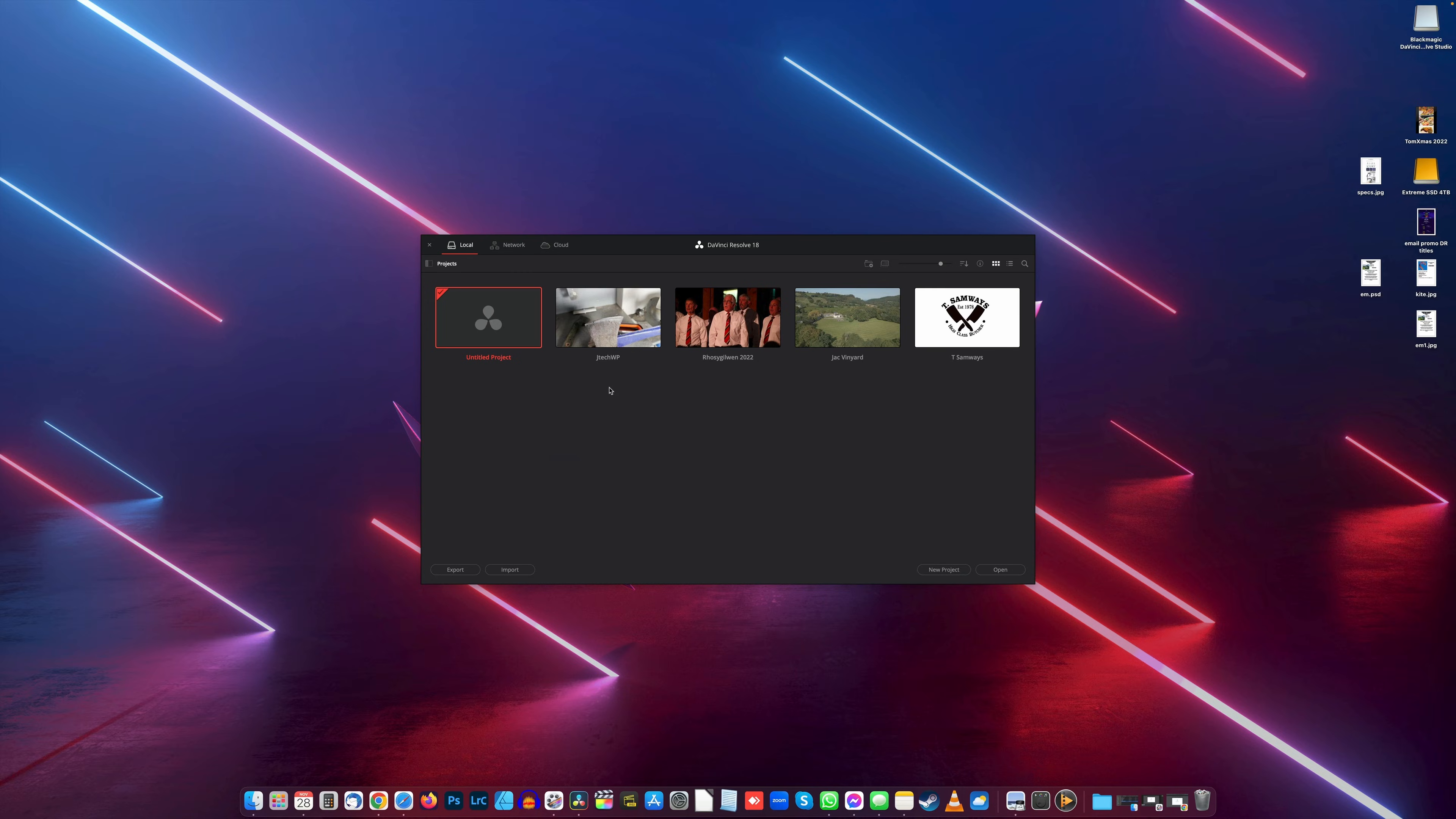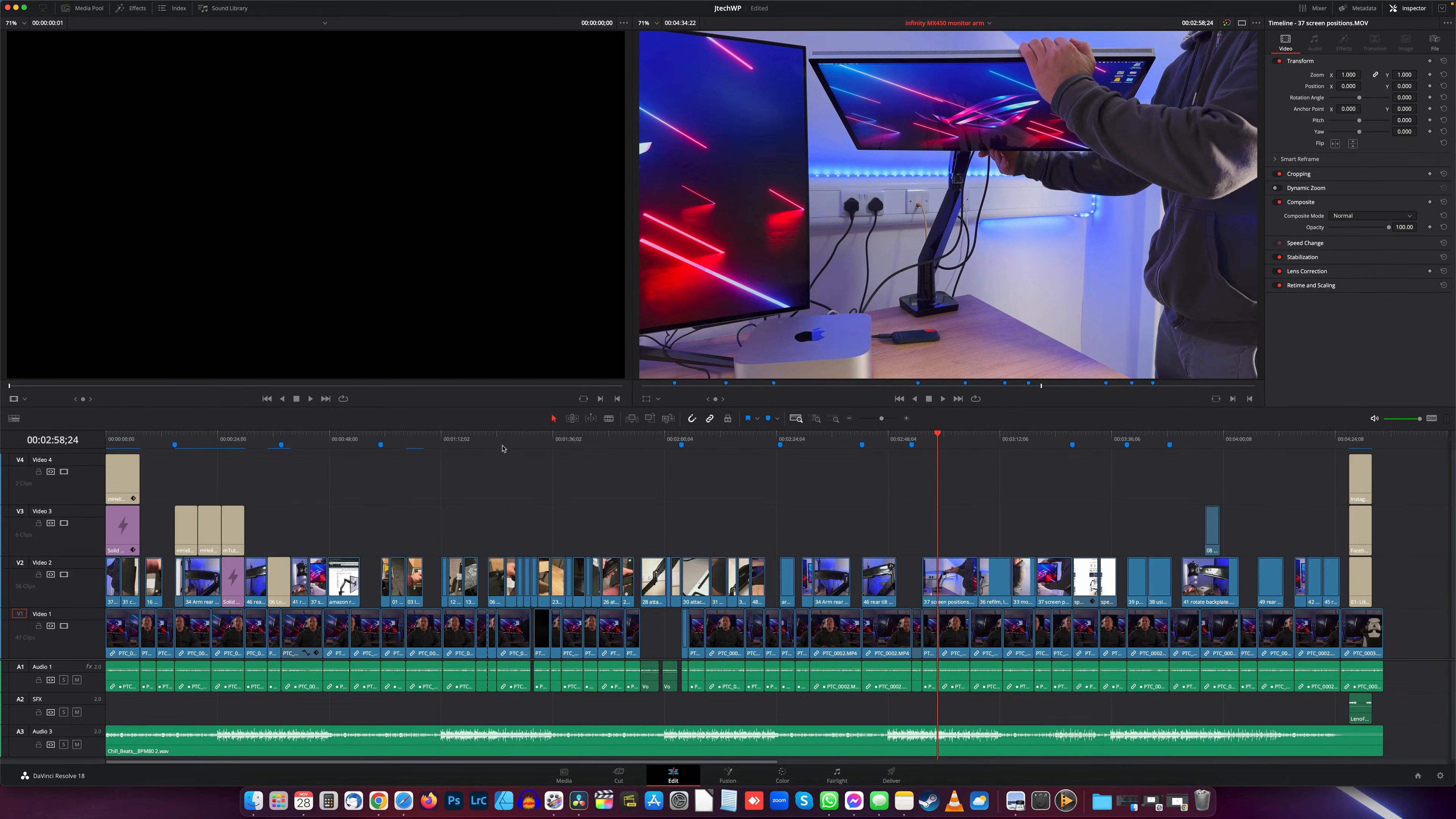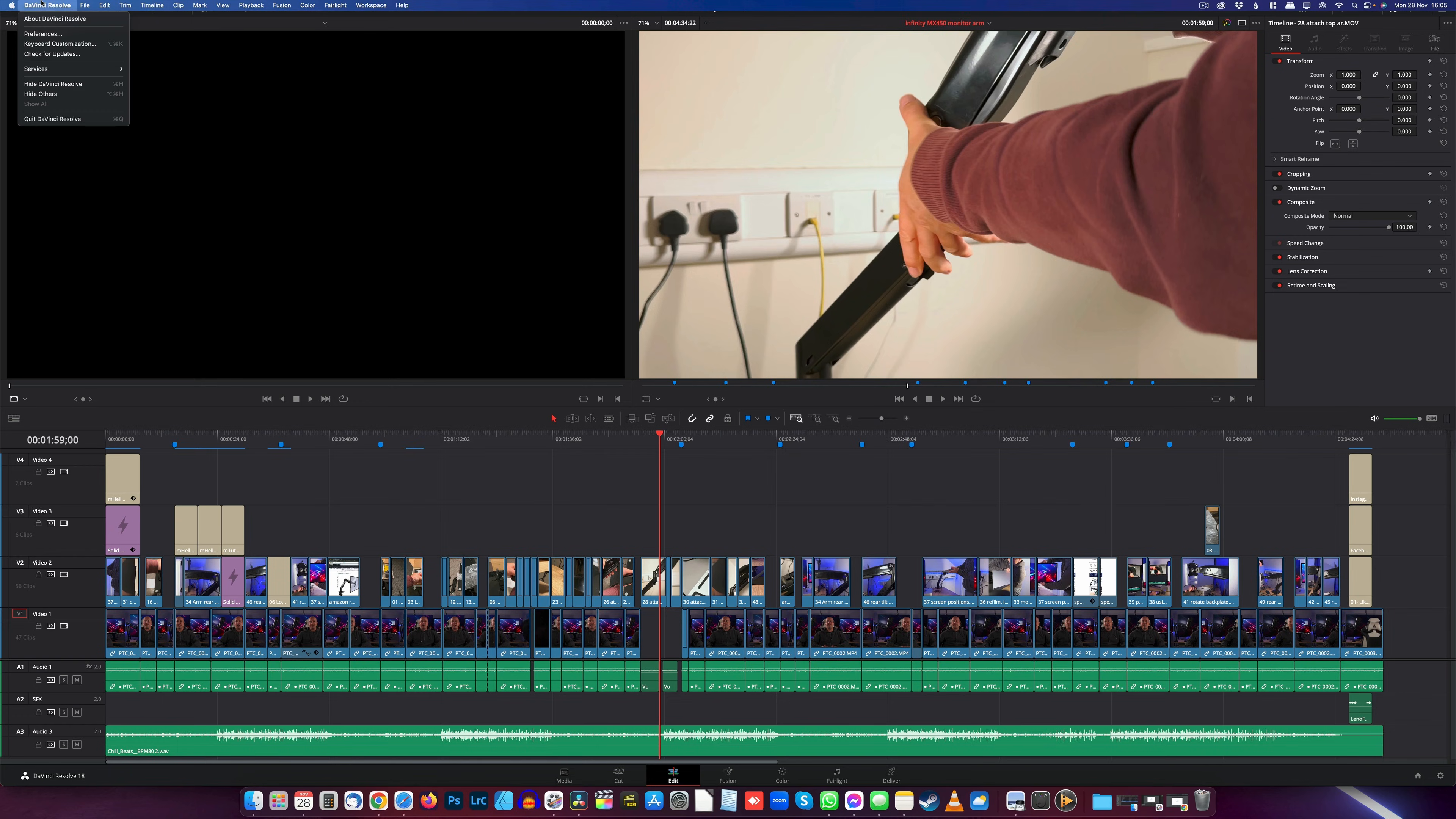All right, so you can see there my projects are all back there. I'm just going to open one to make sure it's working. Double-click that one and boom, there we go—my entire project's there and it is fully working. All right, happy days! So now I've got DaVinci Resolve Studio installed and I can just check this.